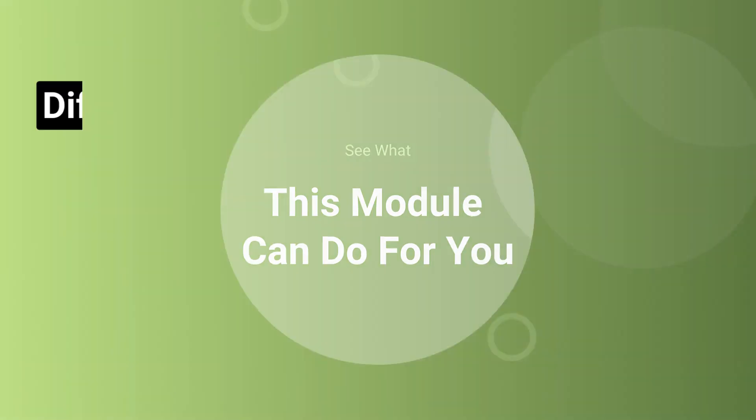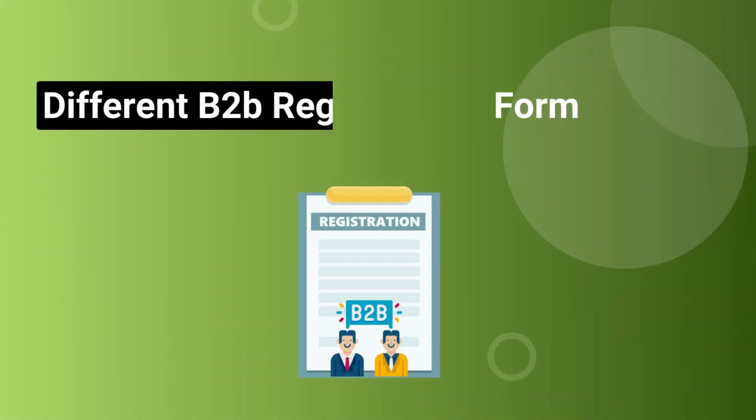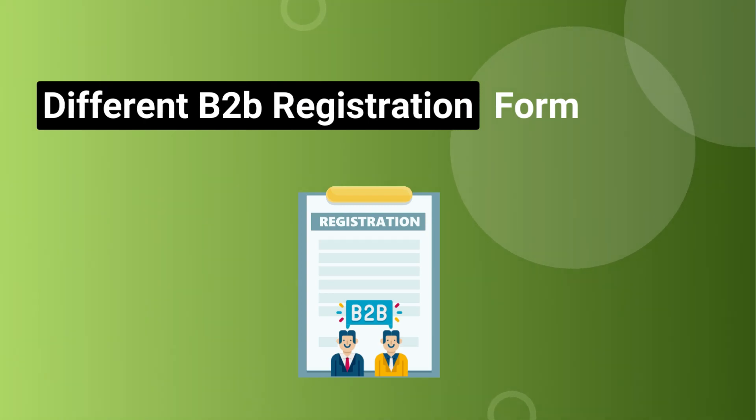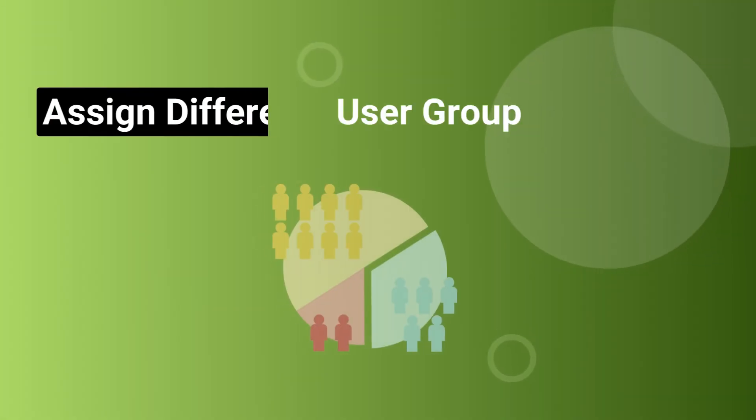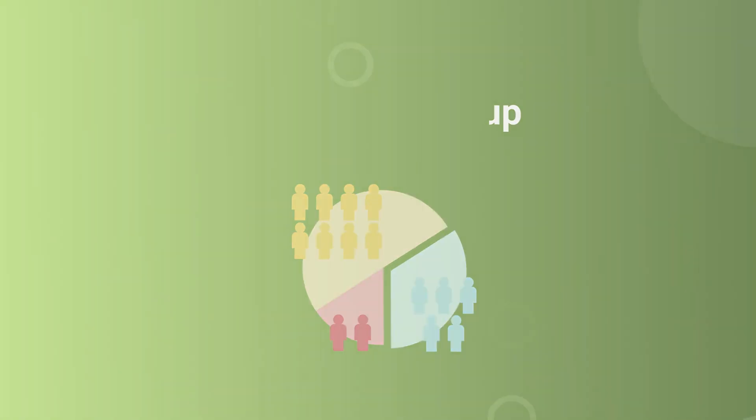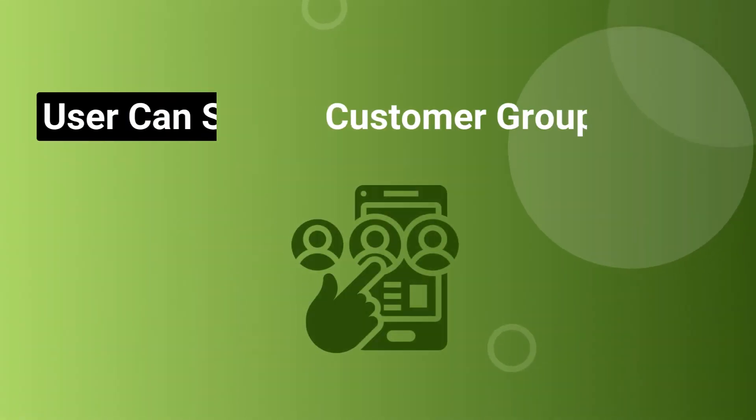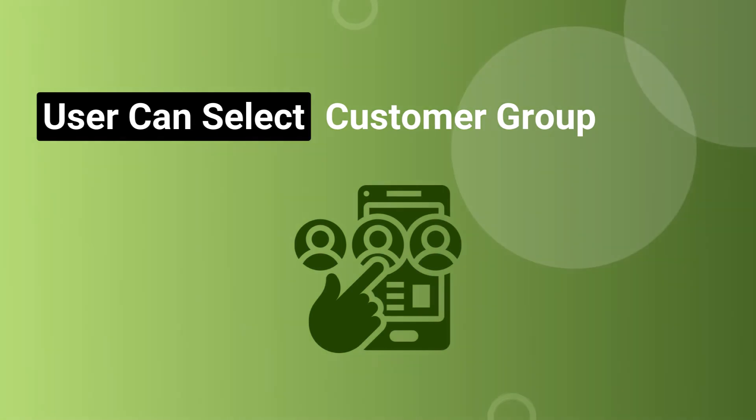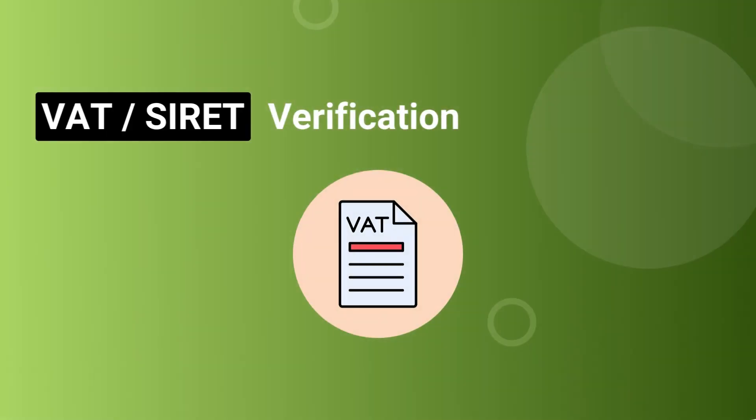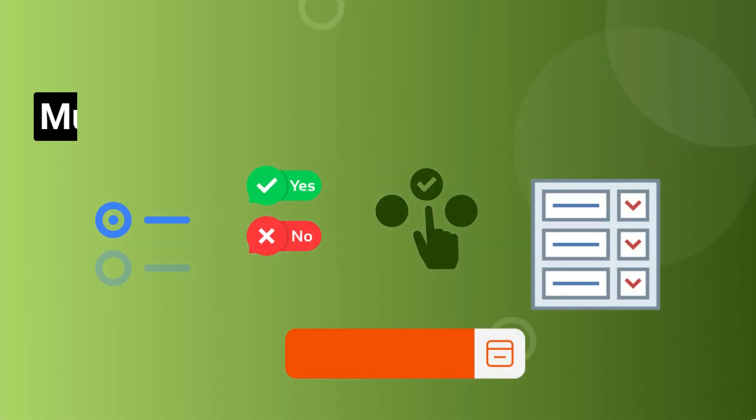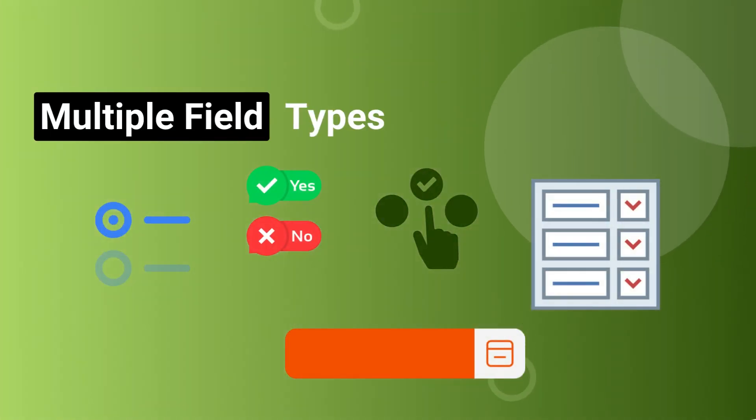Show your B2B customers a separate registration form with a different set of fields. You can assign a different user group to your B2B customers. You can also let your customers choose their own customer group at the time of registration. Our module offers built-in VAT and Siret Verification for your B2B customers. A number of field types are supported by our module.